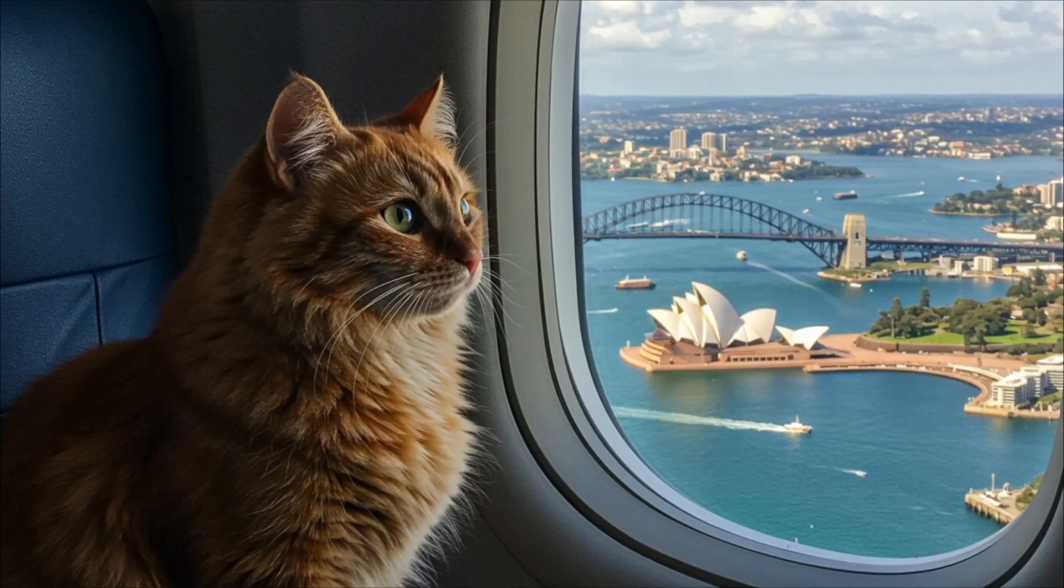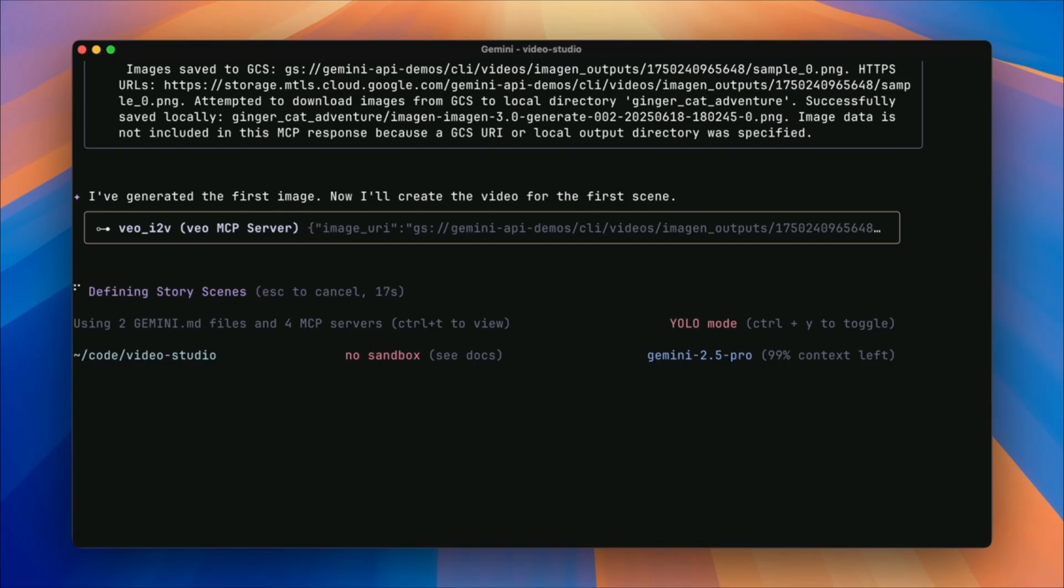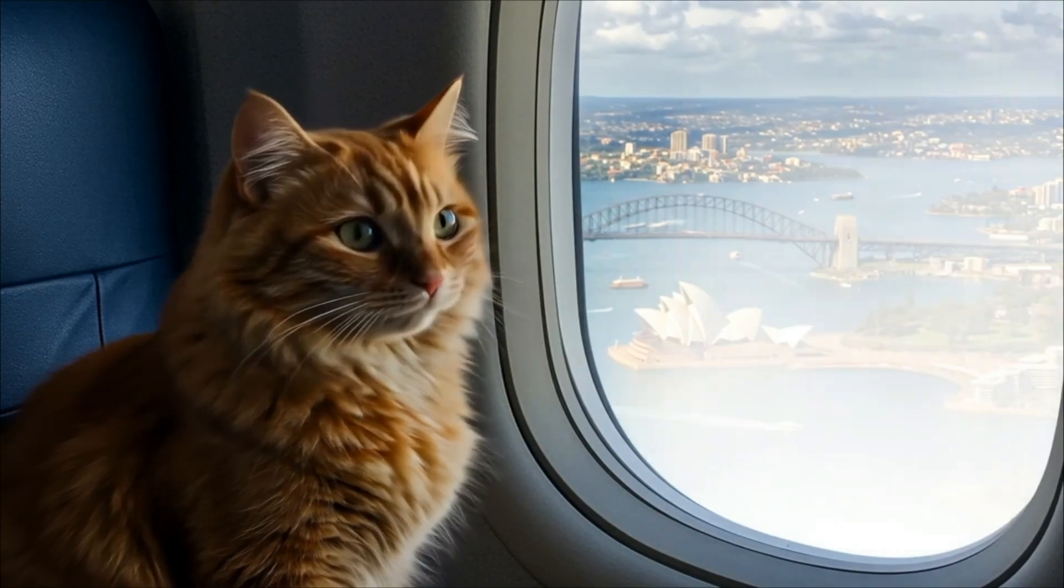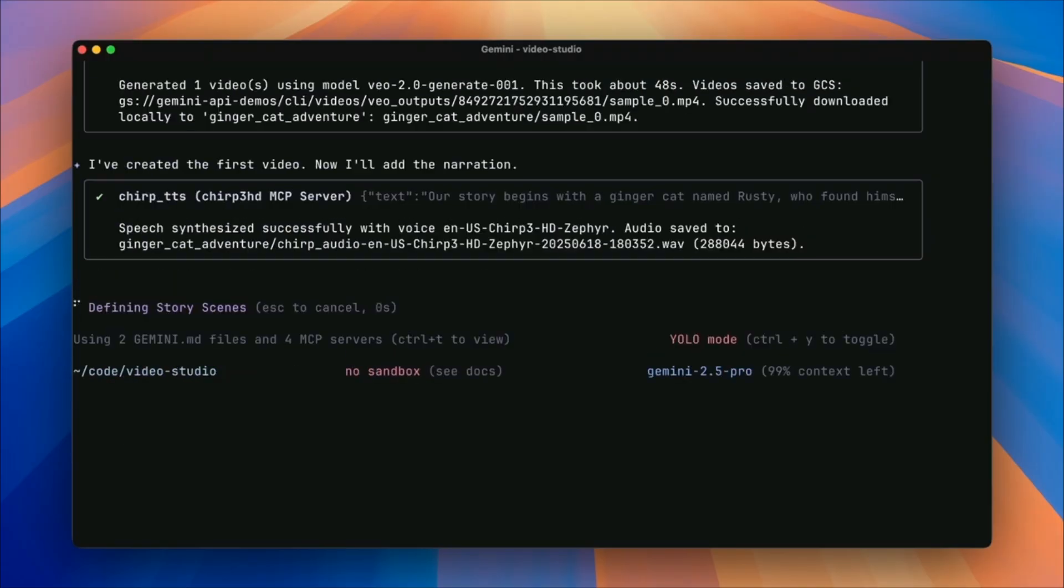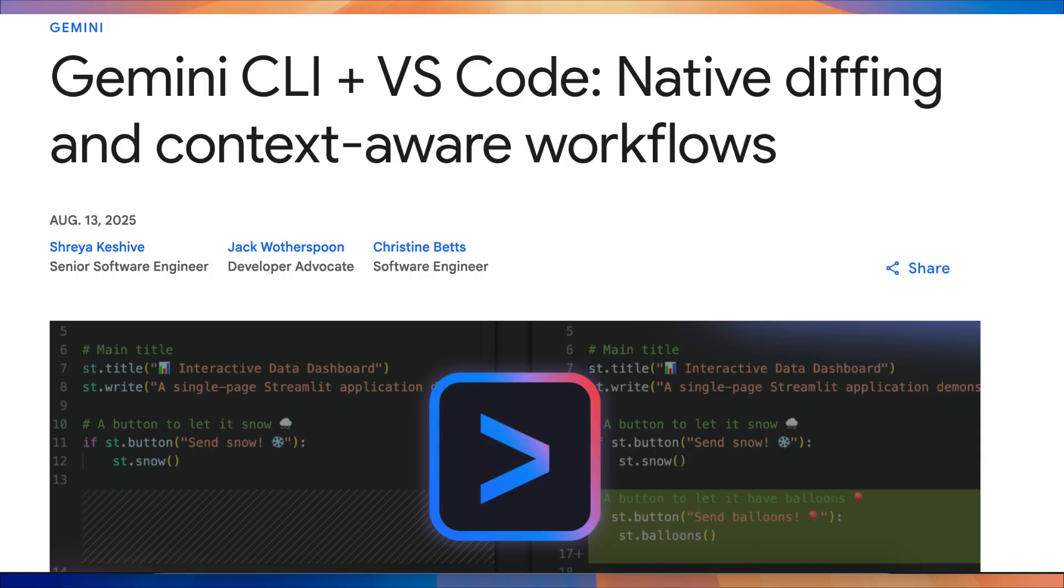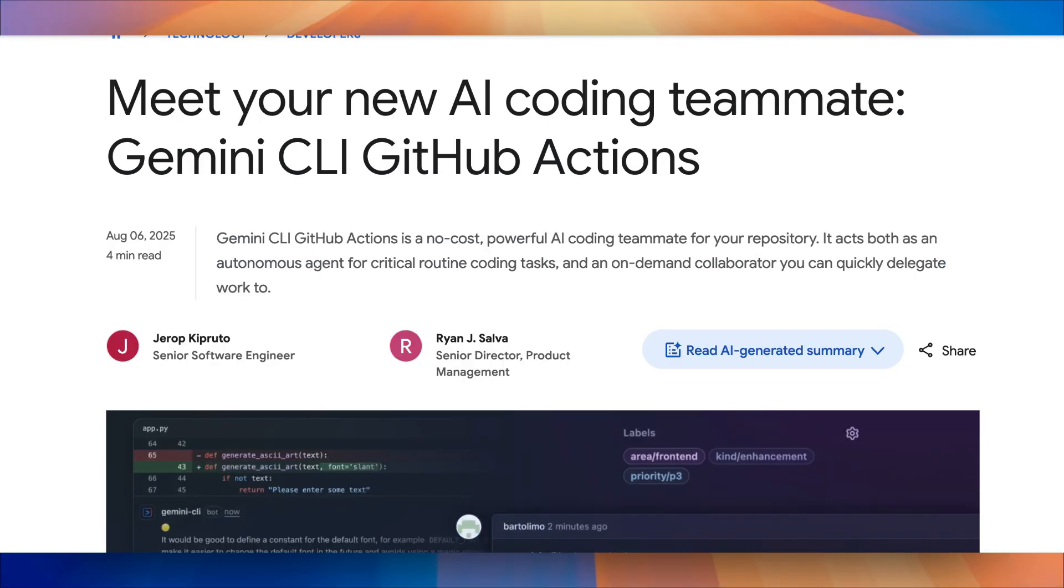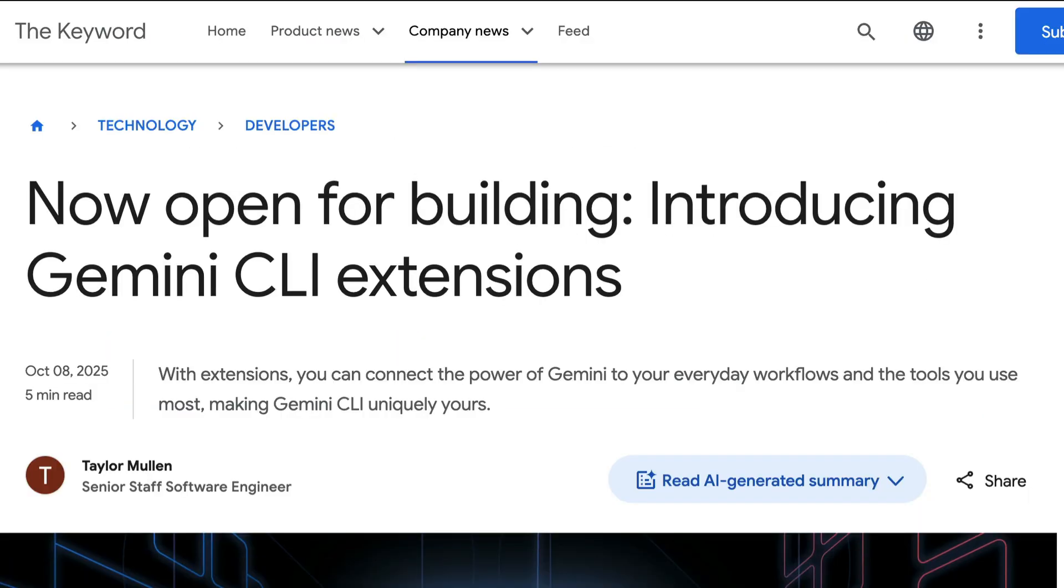Recently, the Google team have been hard at work improving the tool, adding nice features like custom slash commands, native div in VS Code, and GitHub Actions. And now, they are introducing one more nice feature, which is called the Gemini CLI extension.